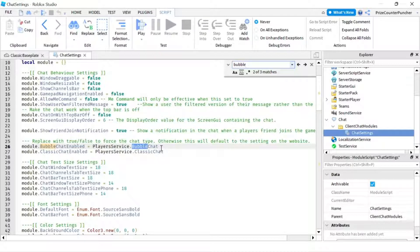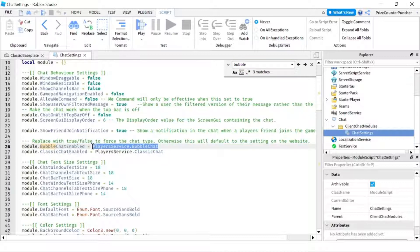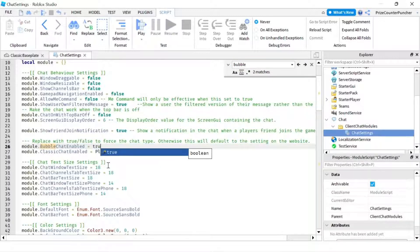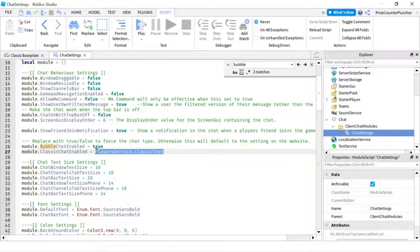You want to enable bubble chat. So I'm going to set that to true. And the next line, classic chat enable. We want to disable that. So we're going to set that to false.